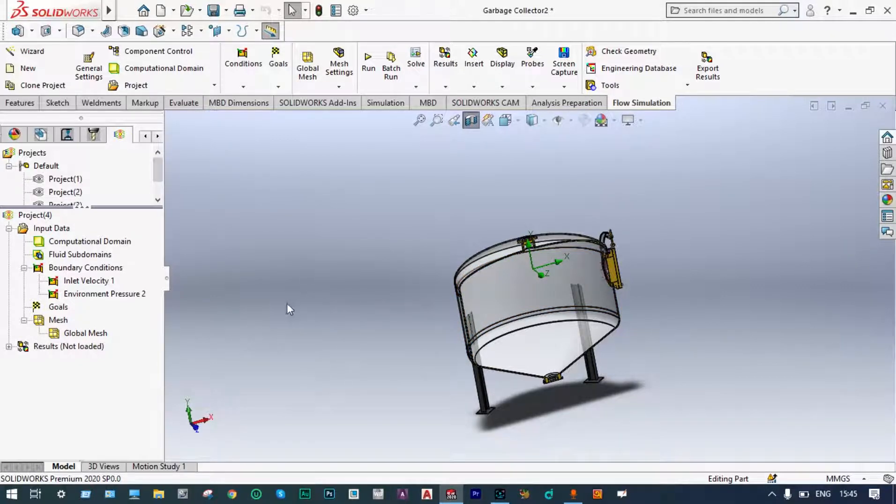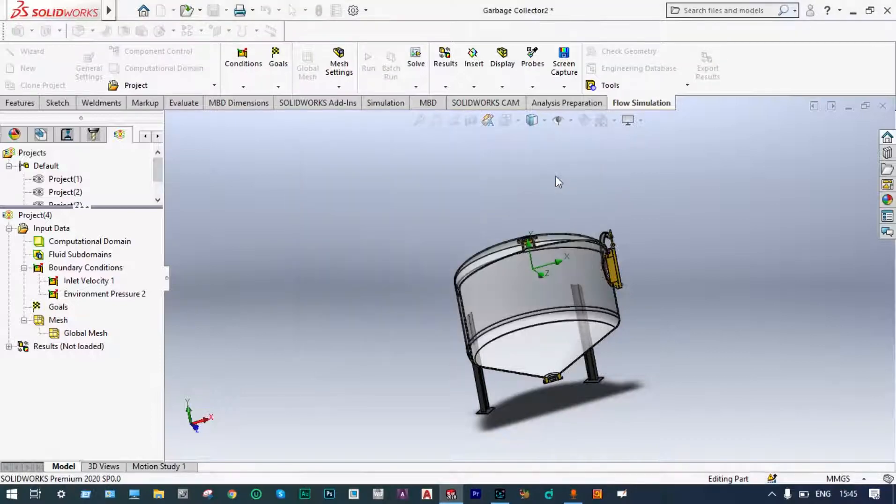We don't want any kind of goals at this moment. Let us run this — new calculation run. The solver window has already started meshing and mesh preparation is going on. Let the iterations move on. When it is finished, we will see the results and go for further particle studies. Iterations are over and the solver is finished.